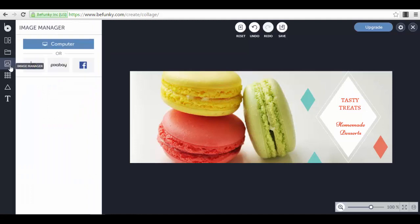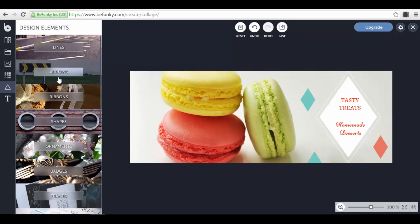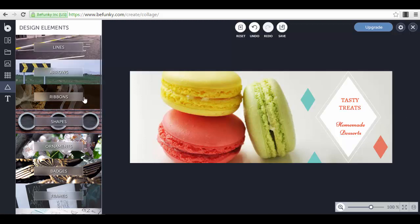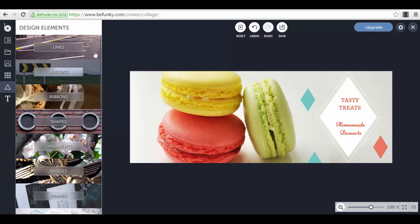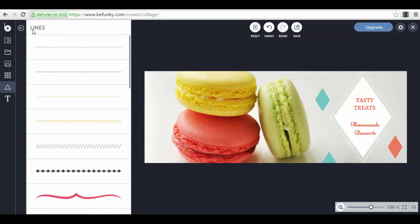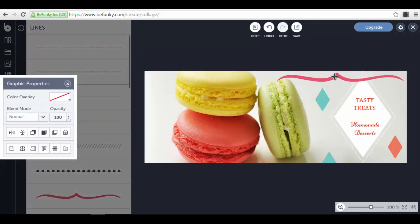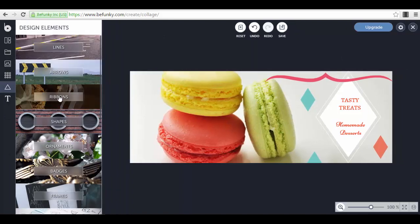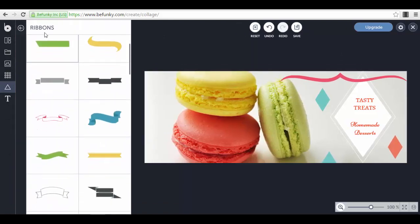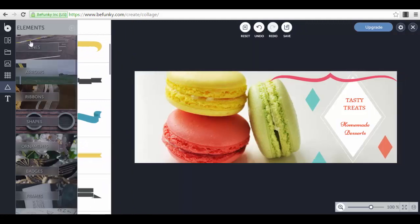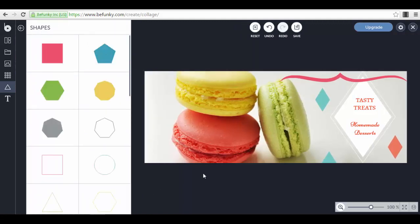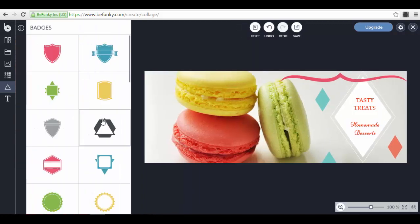We can go to the design elements and here we can choose different things and different elements that we can integrate in our images. For example, we can choose different types of lines, we can select a ribbon maybe if we are the ribbon type or if it suits our business, and we can select different types of shapes exactly like we see here. We even have badges.